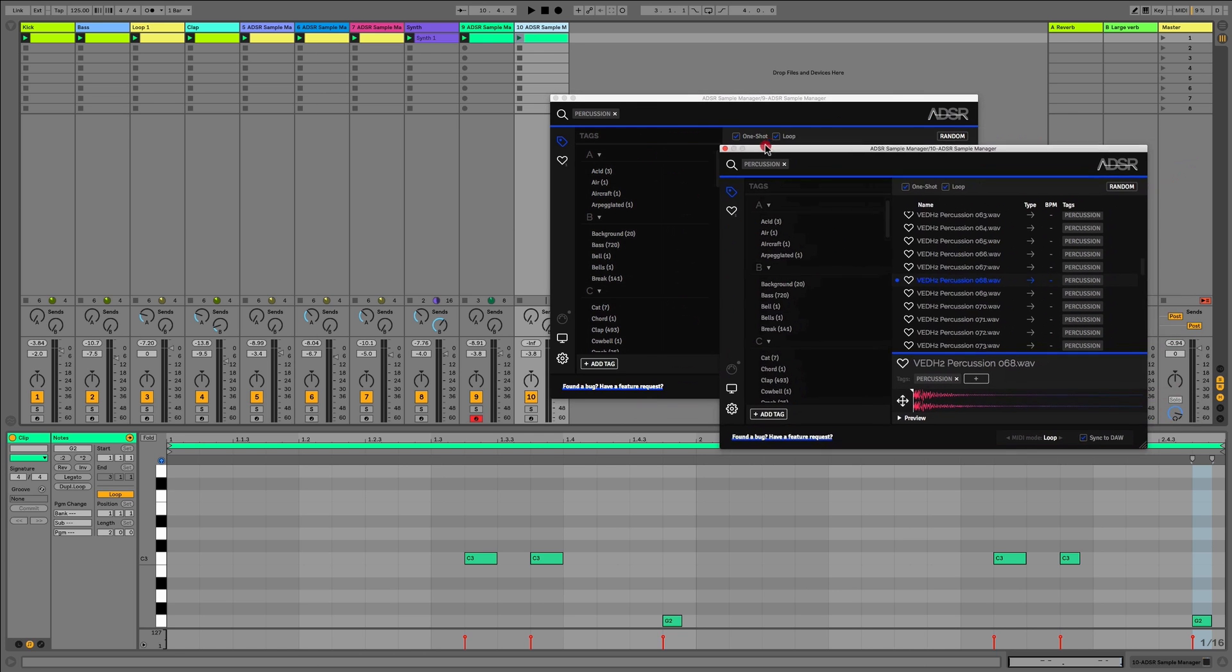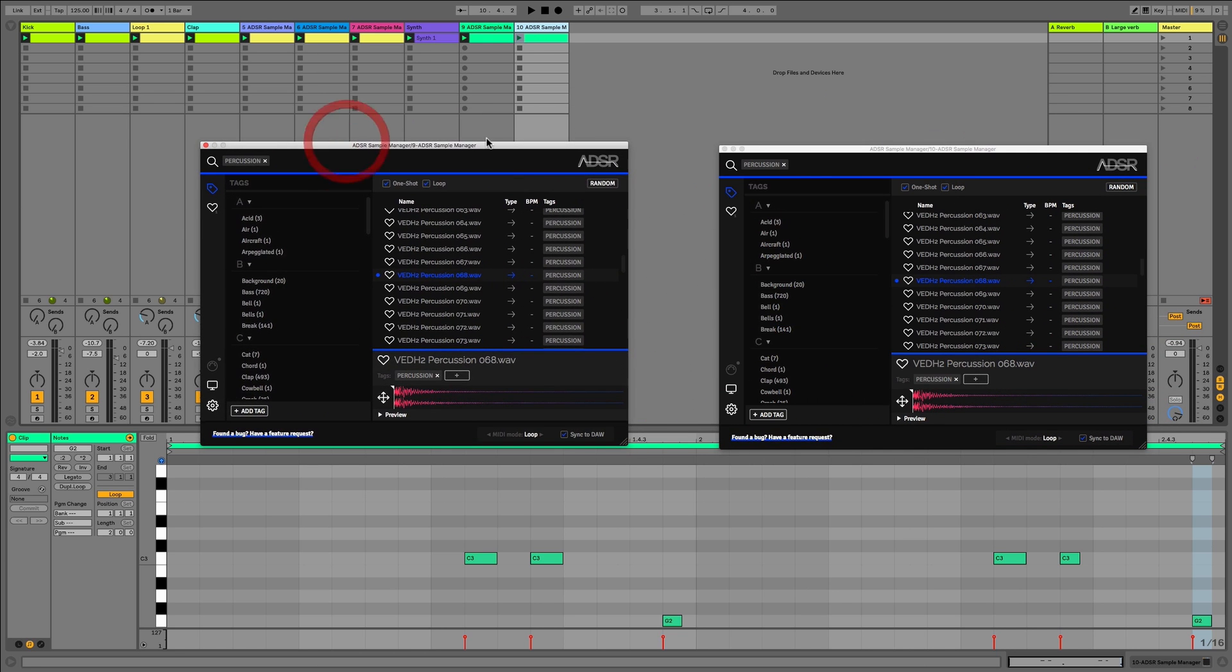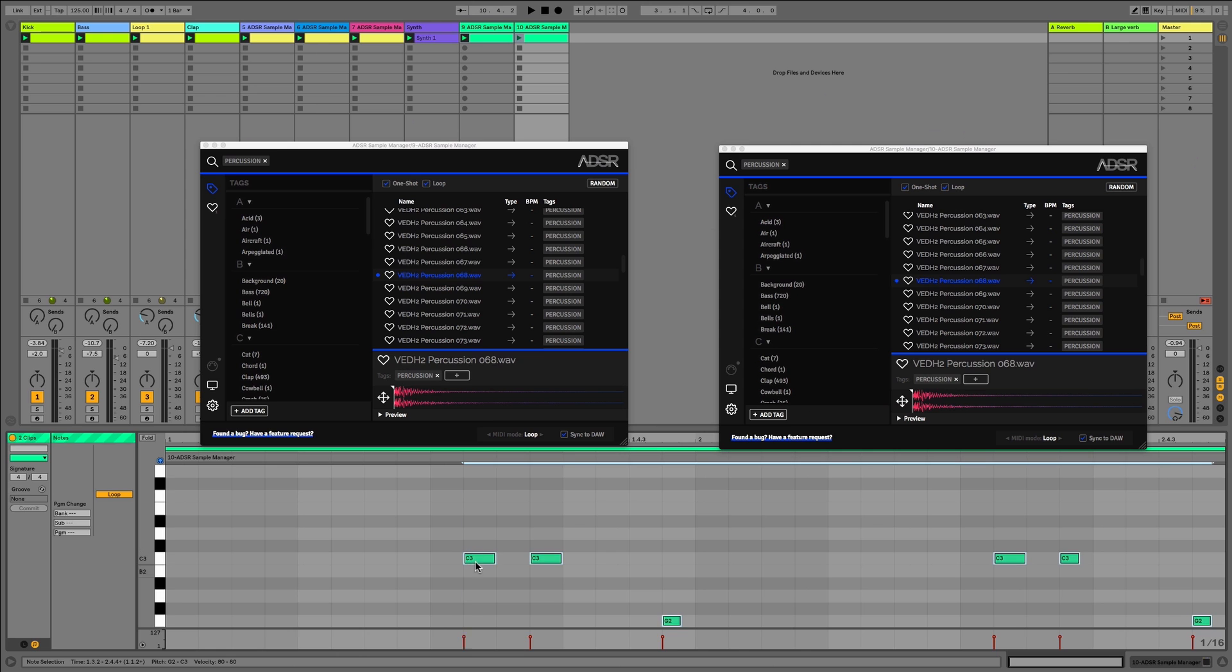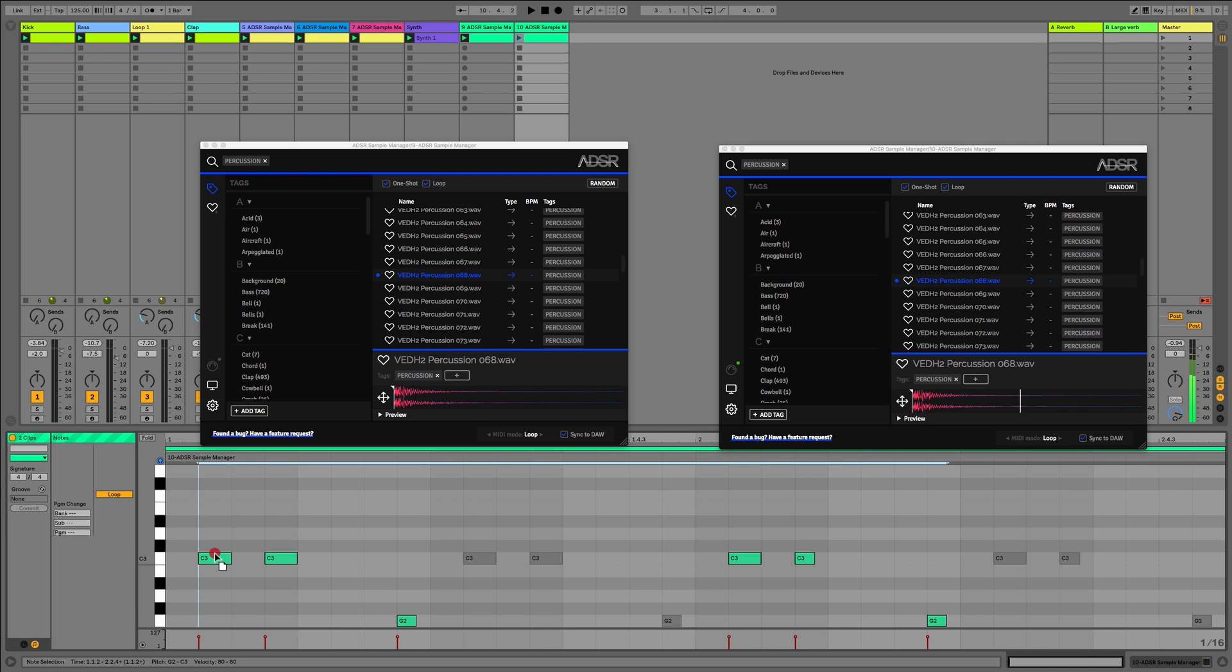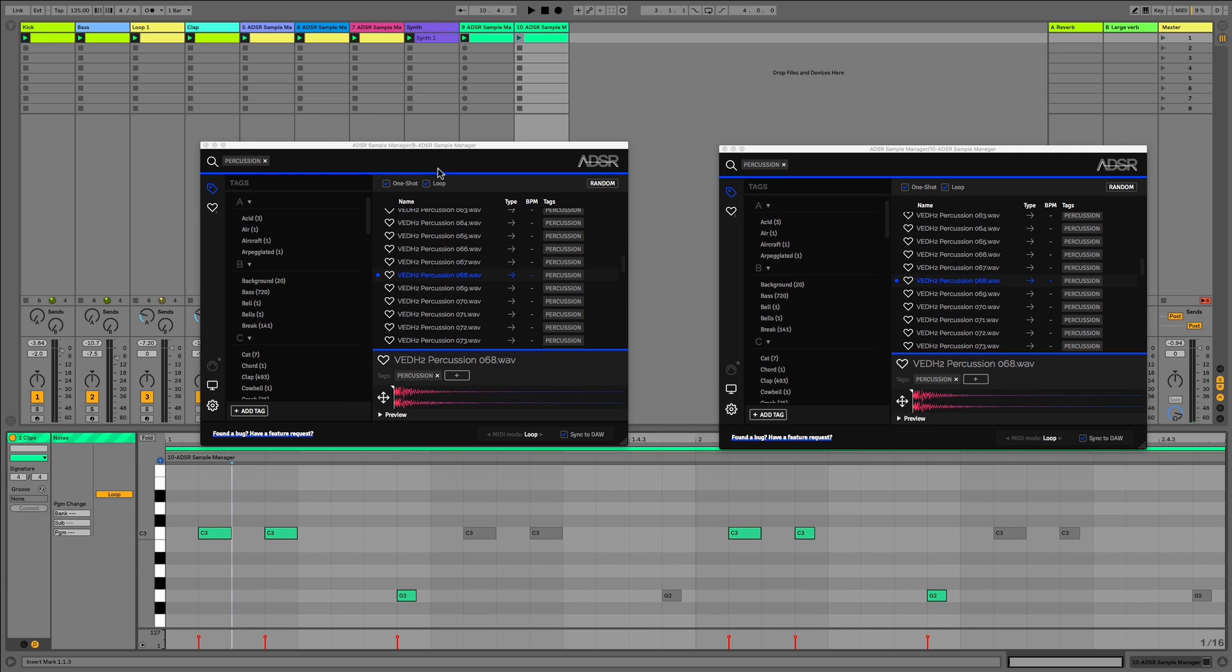So let's just duplicate this now. Now we can have both of our sample manager plugins side by side, and we could even select both of these. We could move the sample start point, or we could simply move the notes. And you can see we now see both sets of notes, but as well as that we can also change the two different samples.